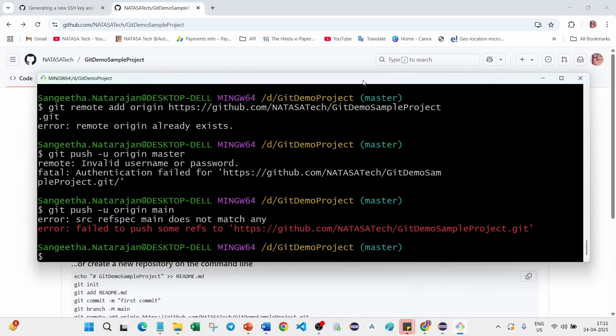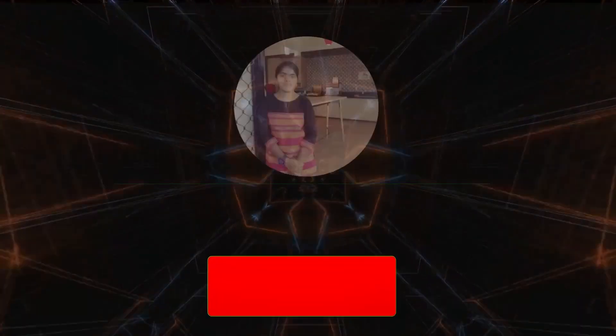Hello friends, today we are going to take a look at the error when you are trying to push your changes into master branch. You're getting invalid username or password, authentication failed. How to resolve this issue is what we are going to discuss in this video.